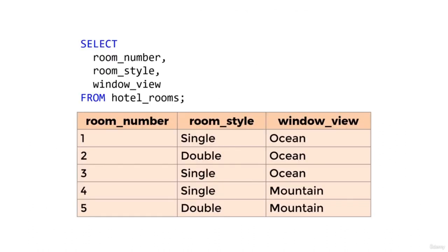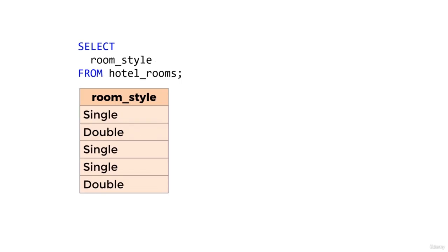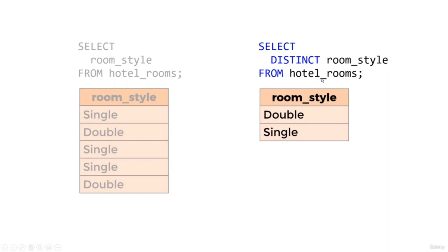Let's just select the room_style column. According to the relational model, an operation against a relation ideally should return a relation — in this case, a set of unique values for room_style. However, SQL does not remove duplicates by default — we can see the value 'single' on multiple rows and 'double' on a couple of rows. We can remove them using the DISTINCT keyword: SELECT DISTINCT room_style FROM hotel_rooms. Now we can see this hotel has rooms with a room style of either 'double' or 'single' — duplicates removed, returning a relational result.